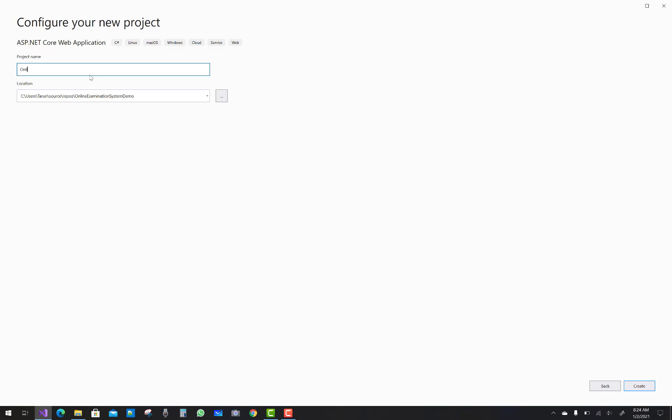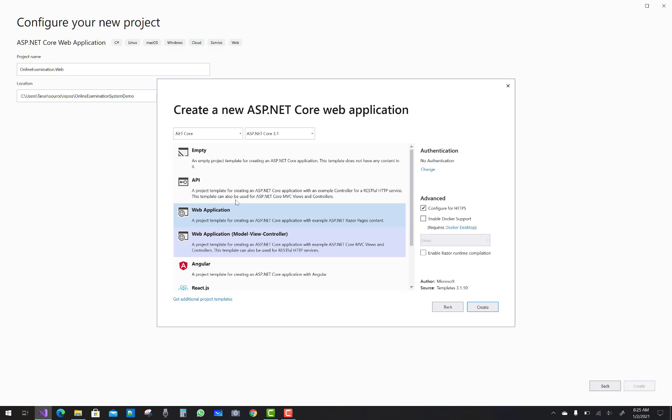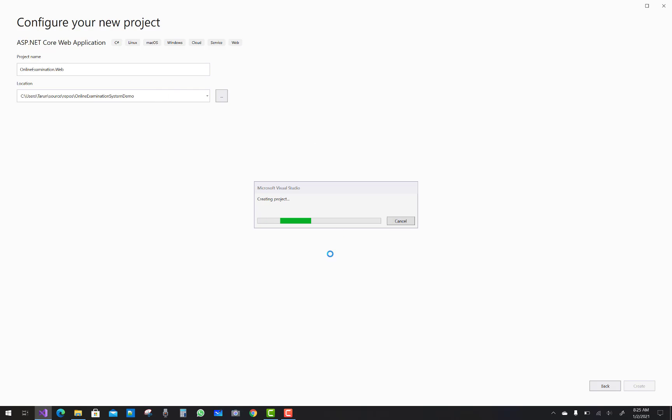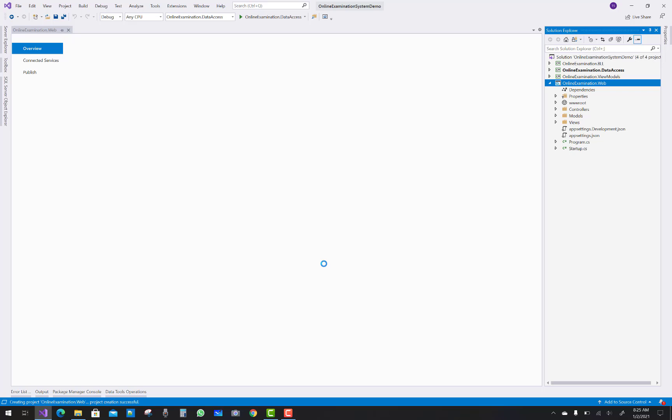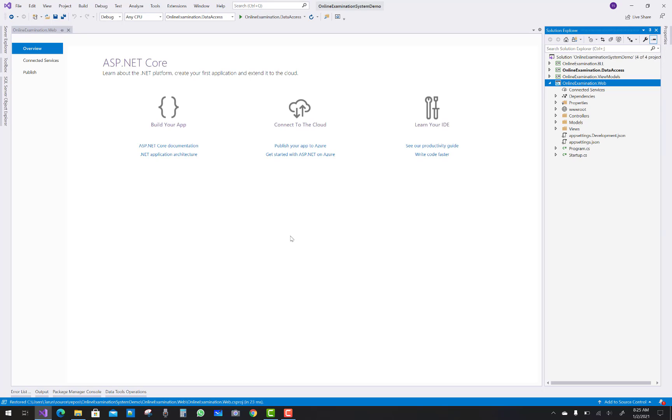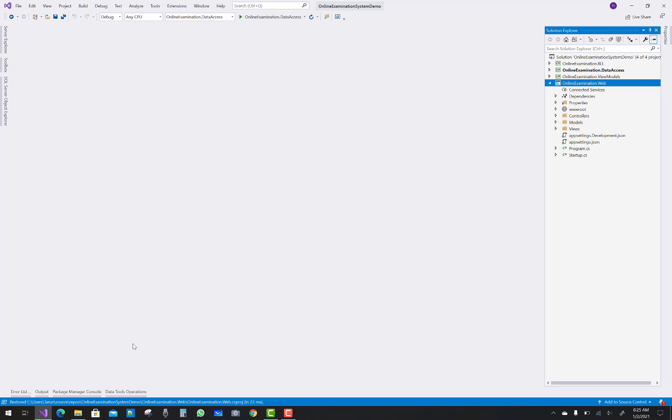So add an ASP.NET Core web application and the name implies as online examination system dot web. Web application model view controller, and first of all think to add a new controller into the project.